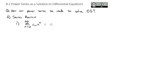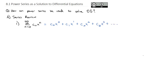If we plug in n = 0 we get c₀ times x⁰, which is just a constant, plus c₁ times x, plus c₂ times x², plus c₃ times x³, and so on to infinity. This series has a certain radius of convergence, which we can establish using the ratio test, though we won't spend time on that here. What matters is that when it does converge, that convergent solution can be a solution to our differential equation.